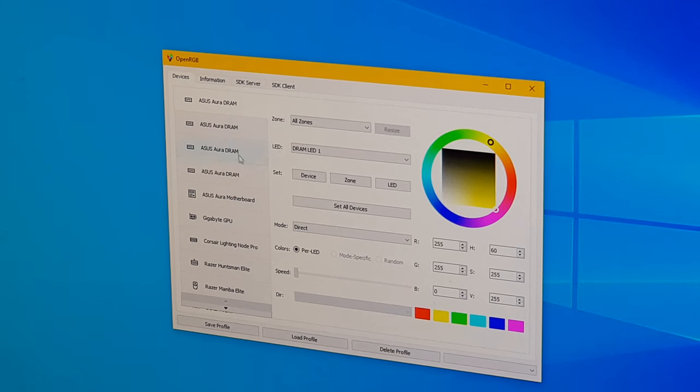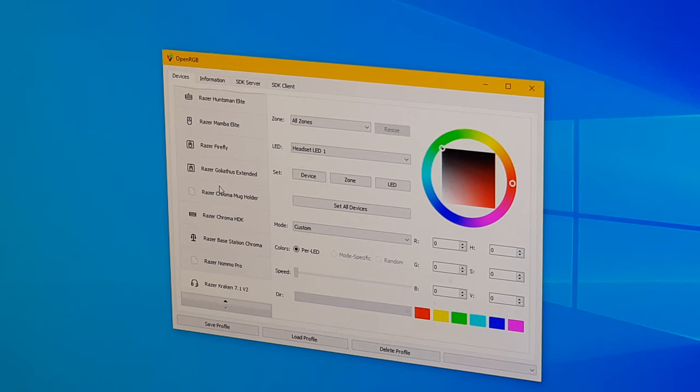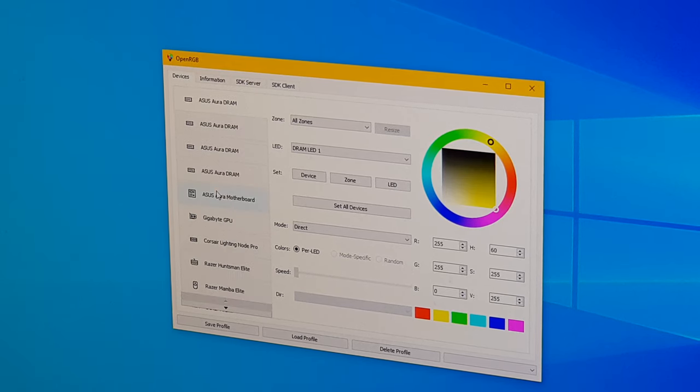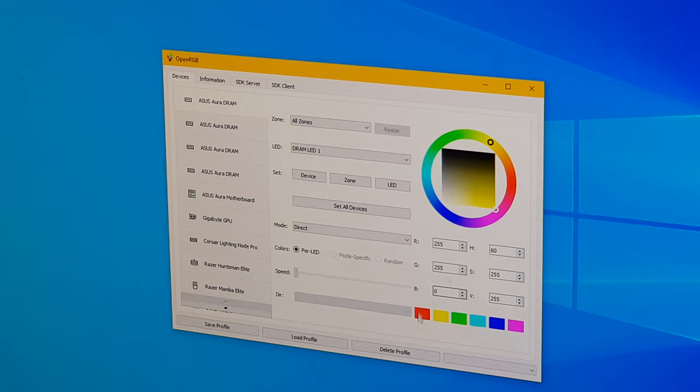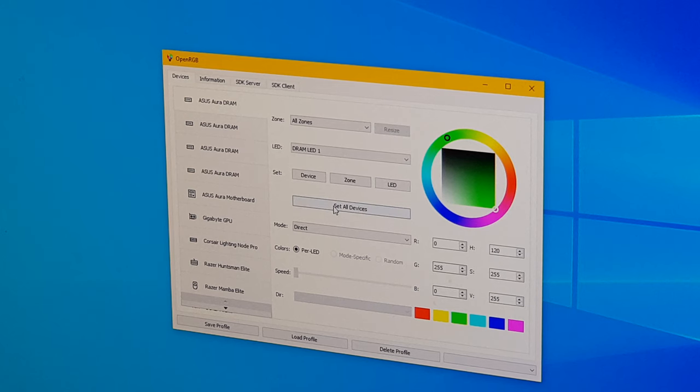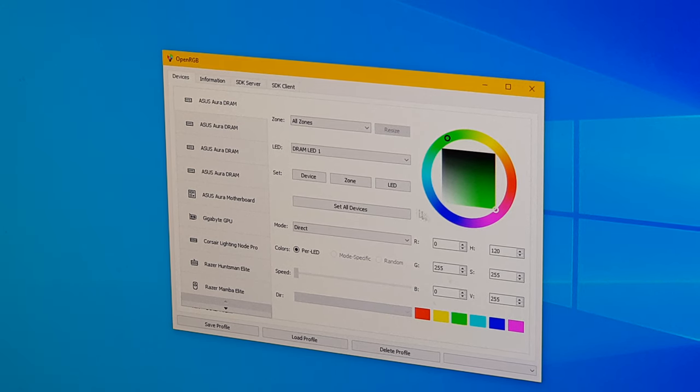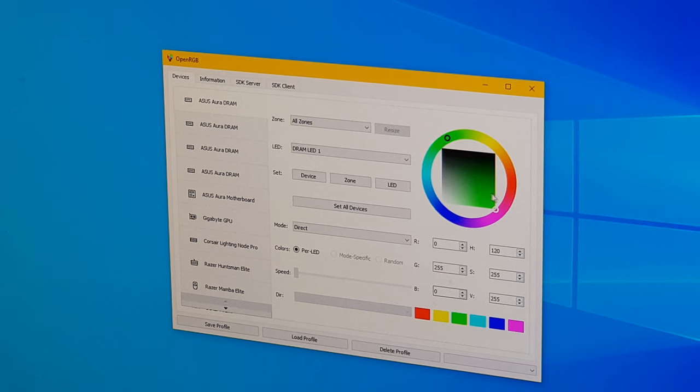And so with that we have detected all these devices, we can go ahead and change the color of our setup. I'm just going to go ahead and change everything to green. So if we click green and then we click set all devices, that's just going to change all of the devices that are connected to this, whatever color we've selected. So green here.